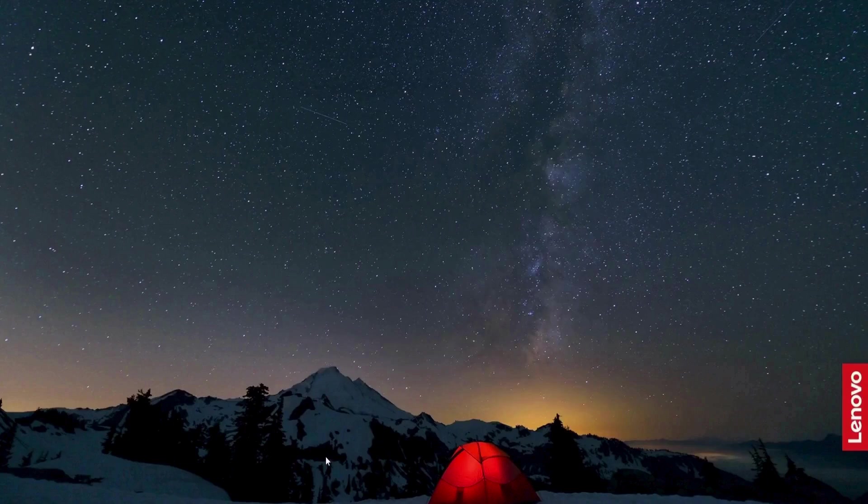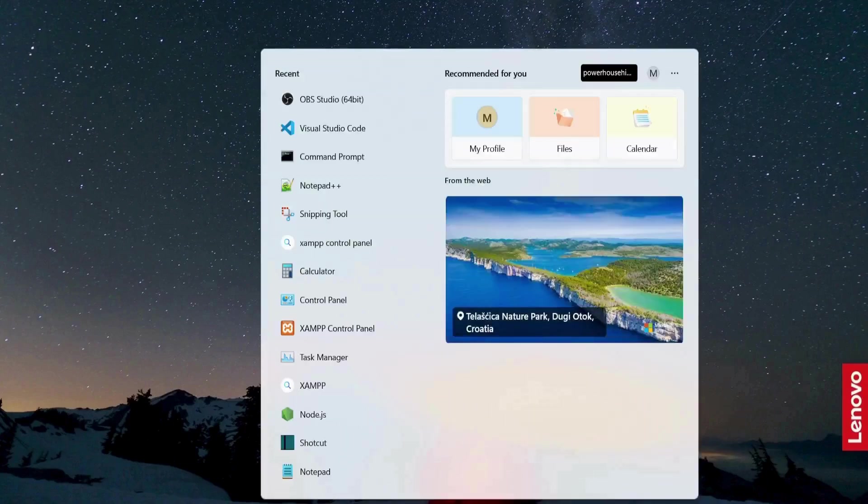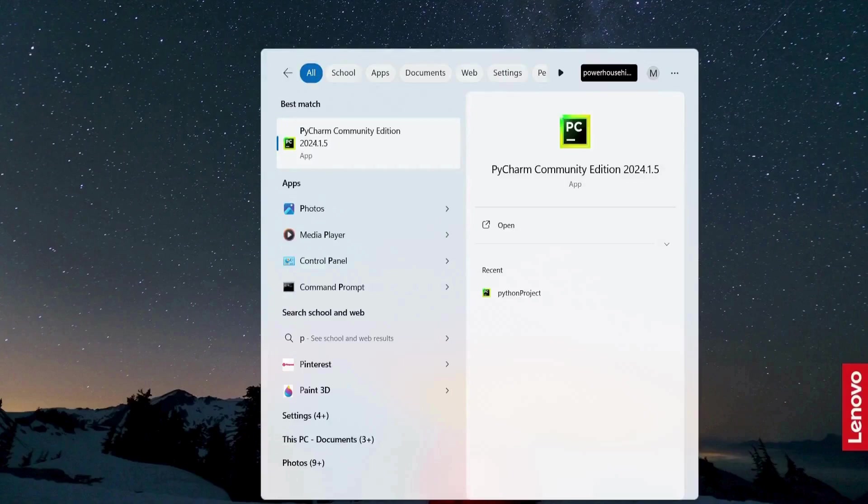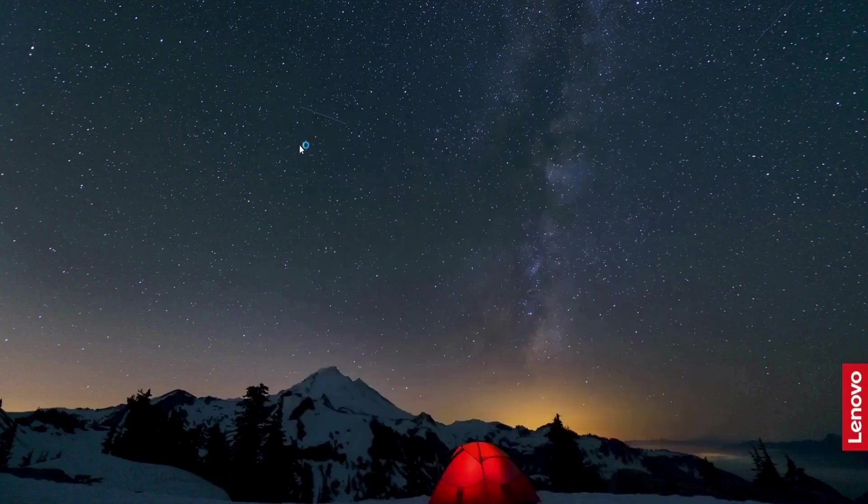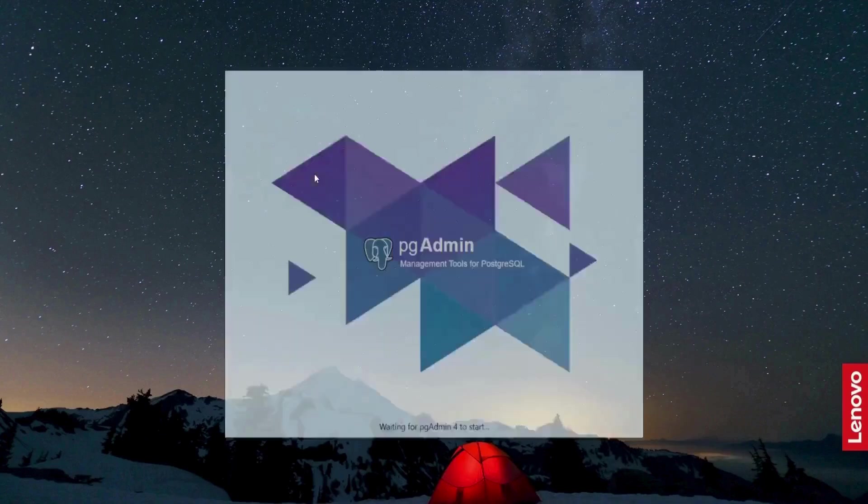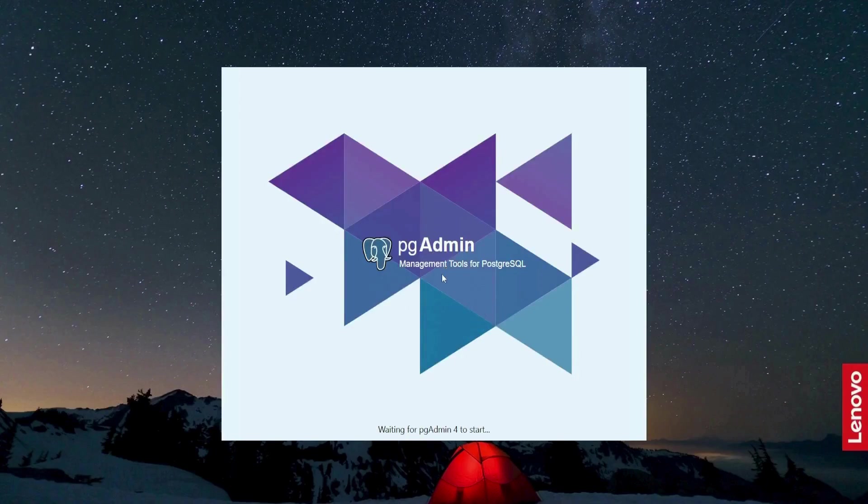So now I will go in the search bar and I will type pgAdmin 4, and then I'm going to click this. And this is going to open the window here.